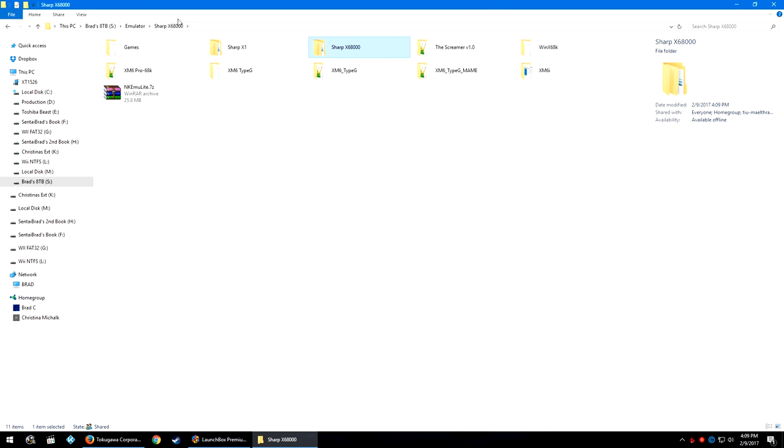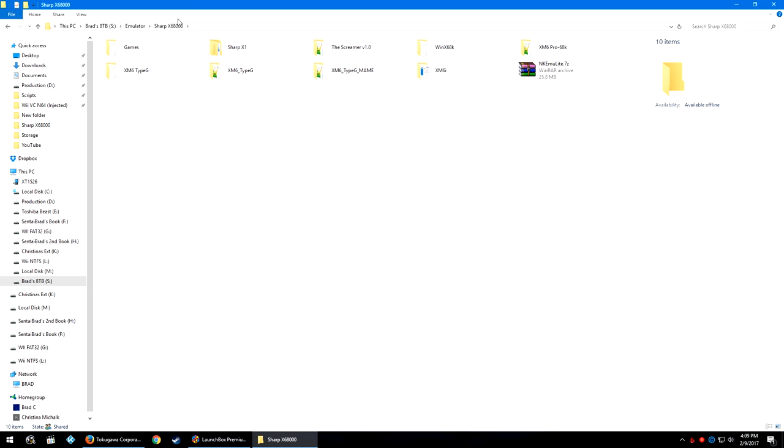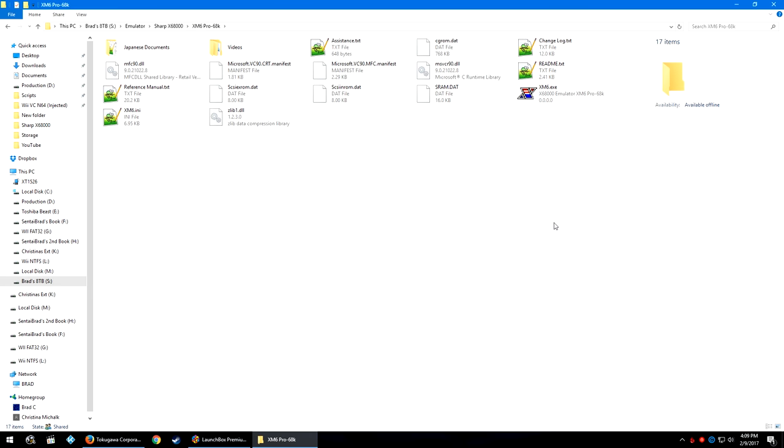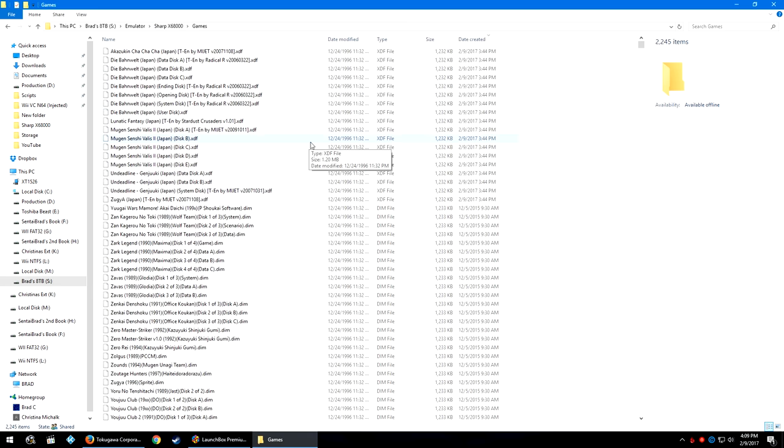The emulator that we are going to be focusing on today is the XM6 Pro 68k. Inside is a bunch of files and your XM6.exe.